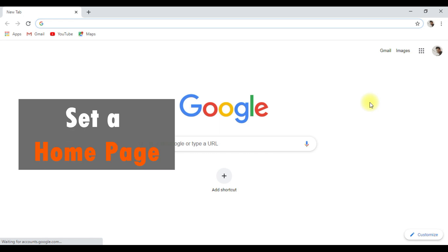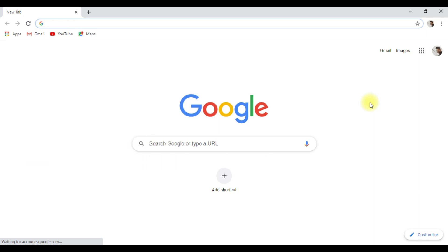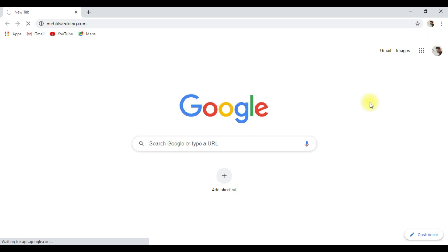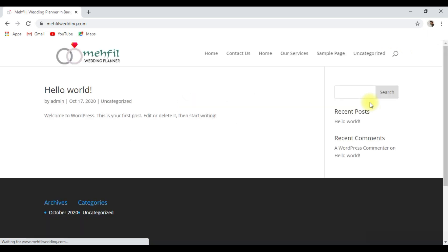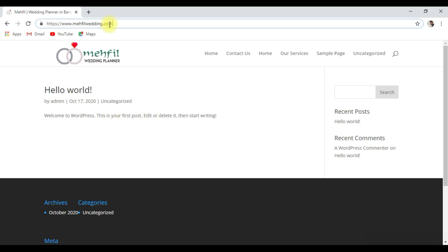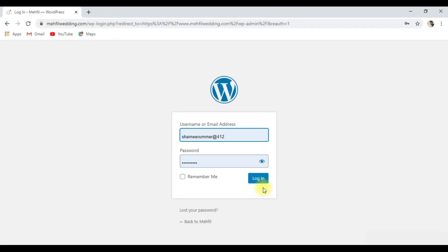That's why we will set a homepage. What is the homepage? It's what a user sees when they visit our website. Just type myaffilwedding.com. We have to go to the WordPress dashboard. Just type slash wp-admin and click login.